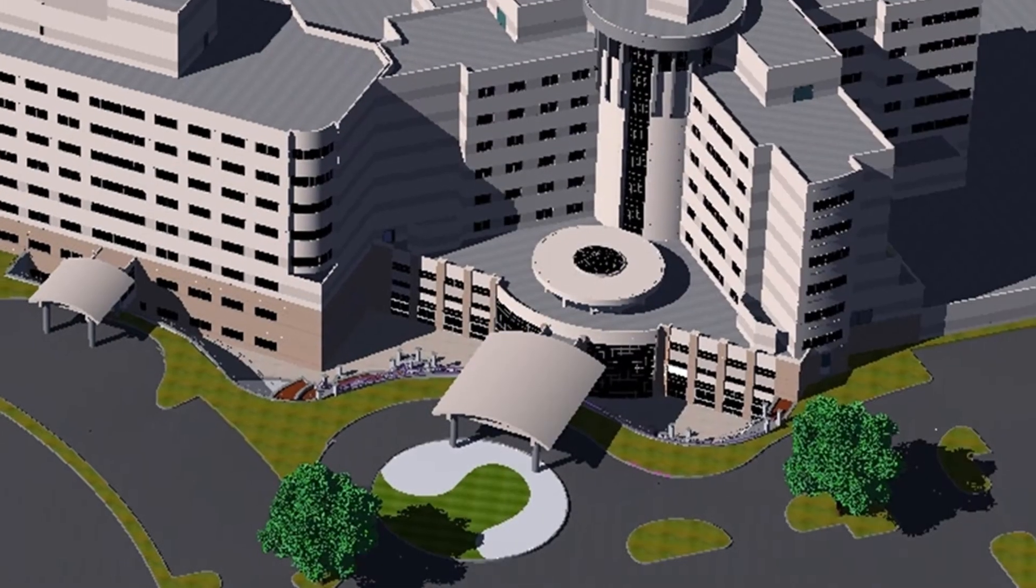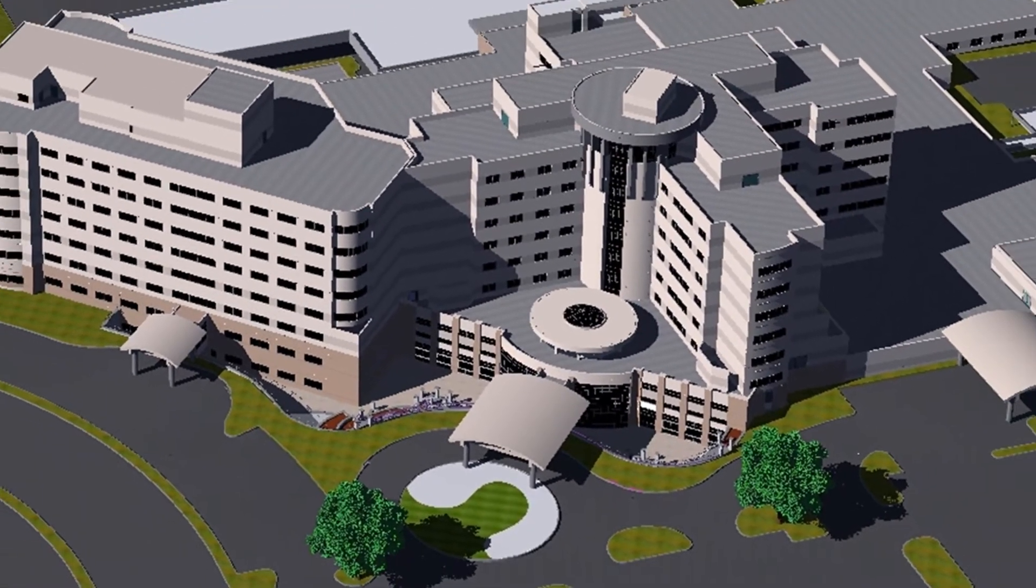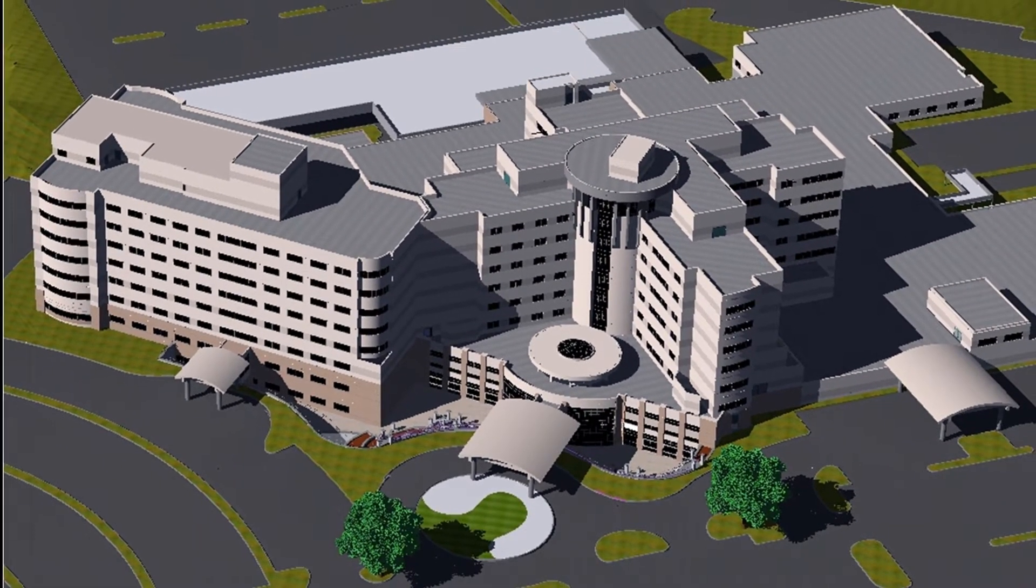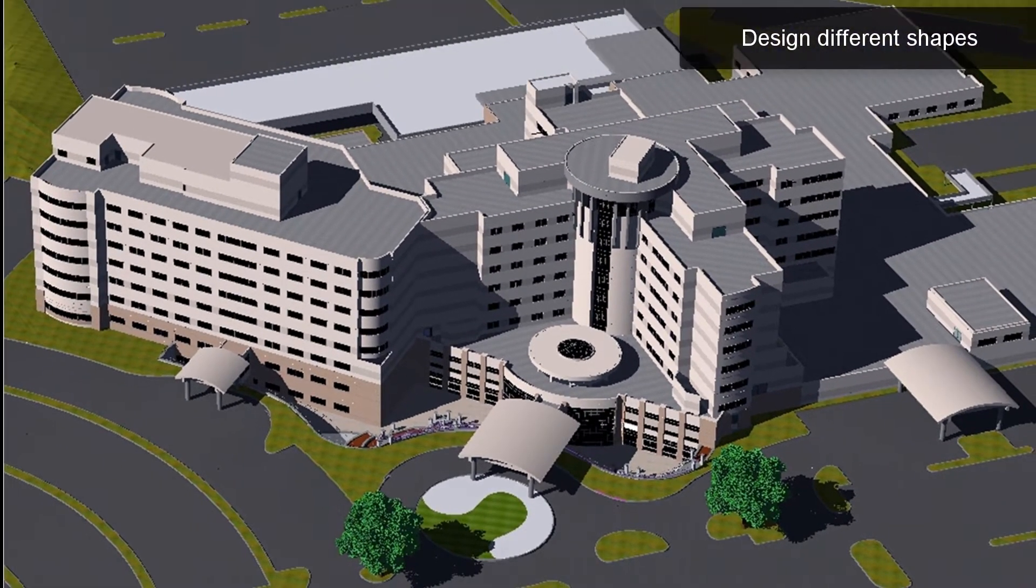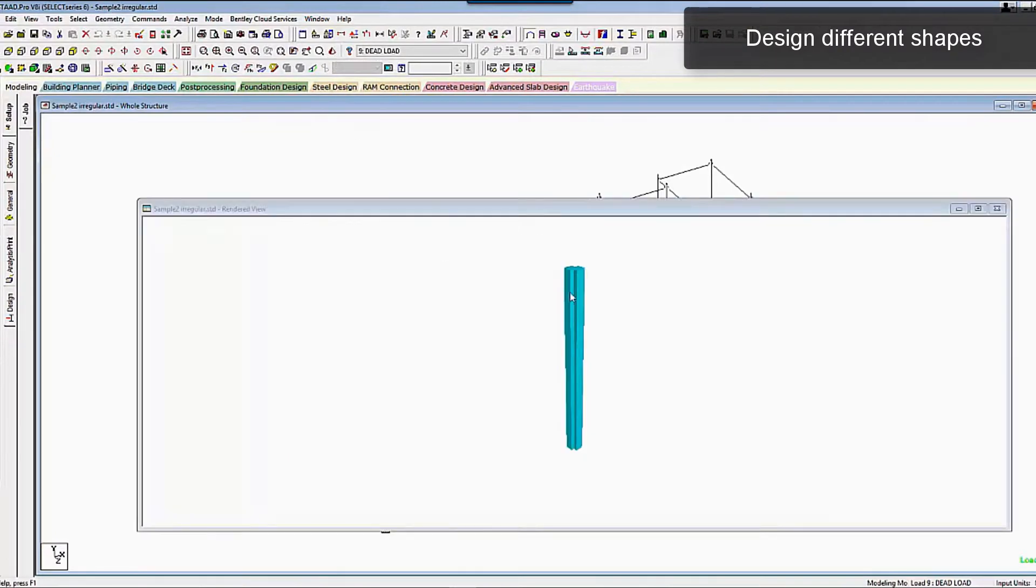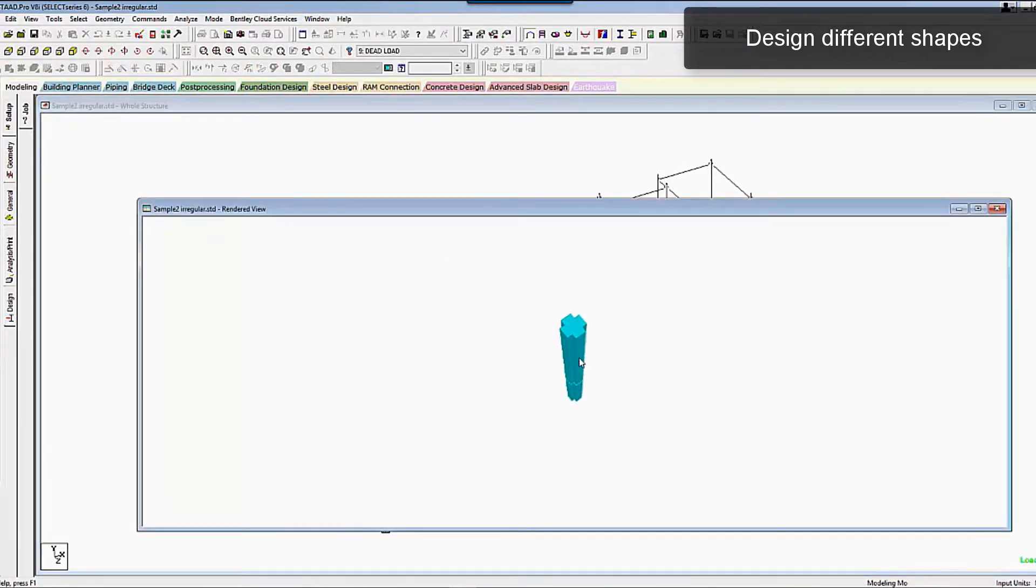You can use STAAD Advanced Concrete Design to design, analyze, and detail shapes like L, T, and C shapes quickly.